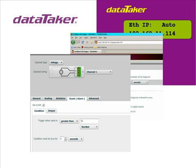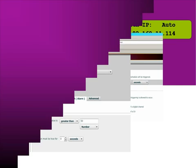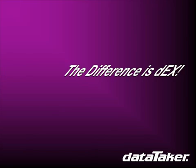Of course there's a whole lot more that DEX and DataTaker loggers can do. We've just scratched the surface. DataTaker data loggers have always been powerful and flexible tools. And now they're simple to use too.